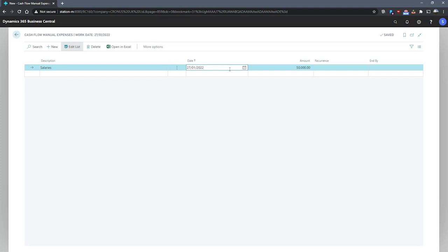It's important to note that the date that we enter here will be used in the cash flow entries that are created from this manual expense. After specifying the date and our amount and description, we can move on to recurrence.